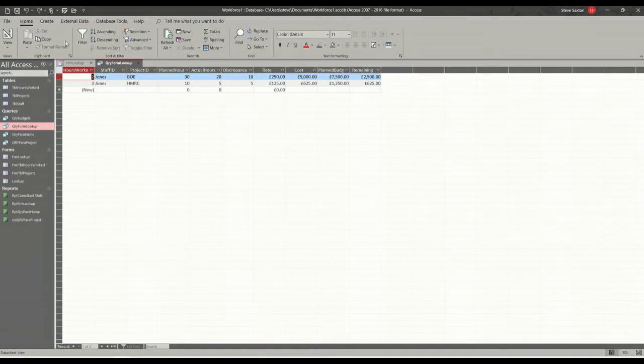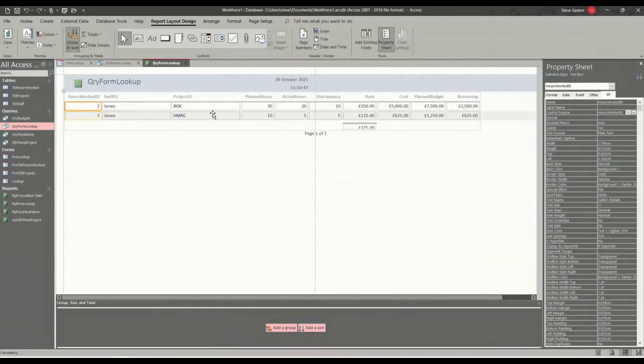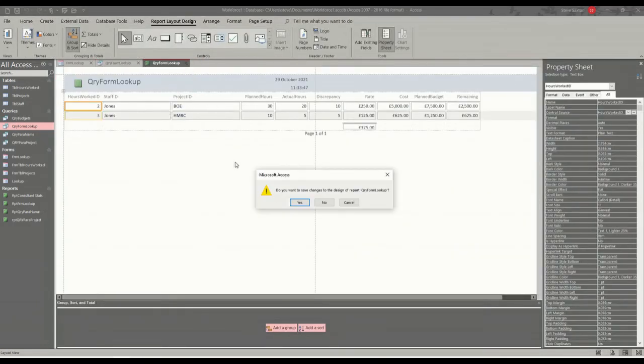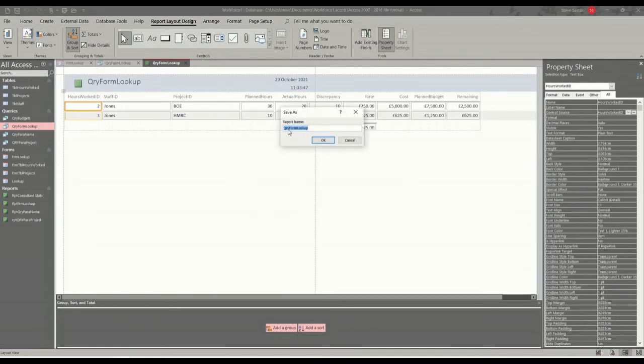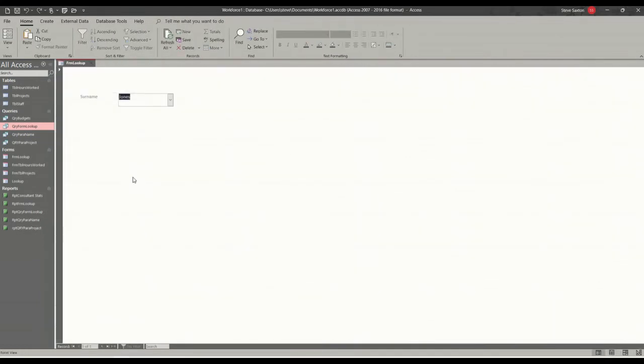Now I need to do a report on that. So create report. It gives me the two people. Close that and just save that. Yes. I'll put RPT in front of that. Obviously, you would format this report. Click OK. Close the query.